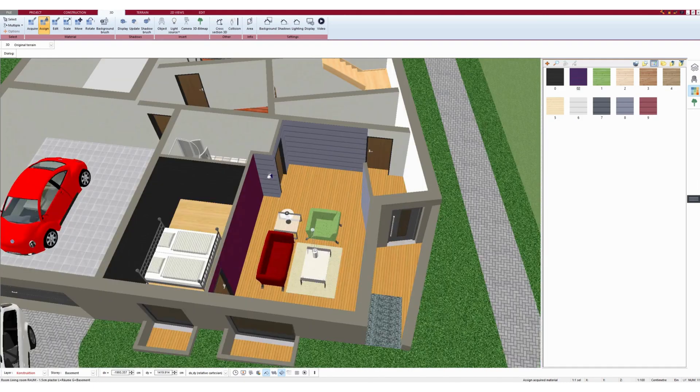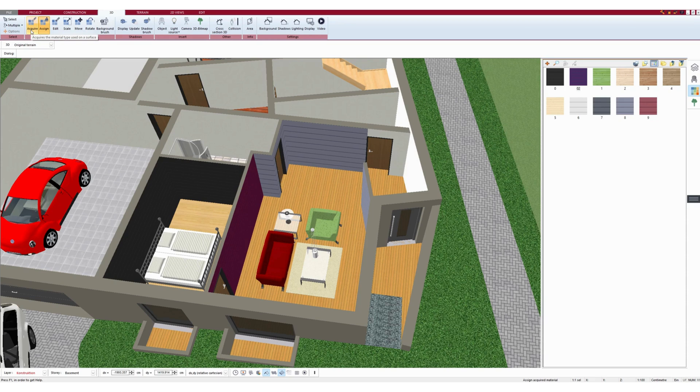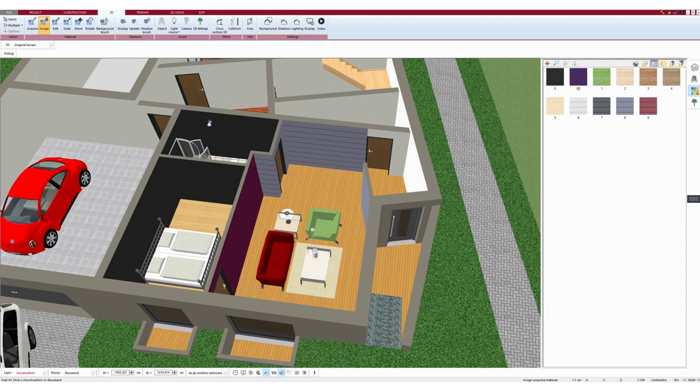I can also grab textures by clicking on this button up here. I'm grabbing the texture now and now I have it on the mouse and can assign it to another element.